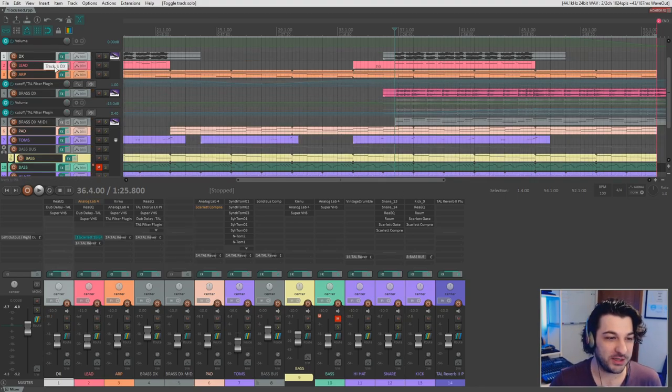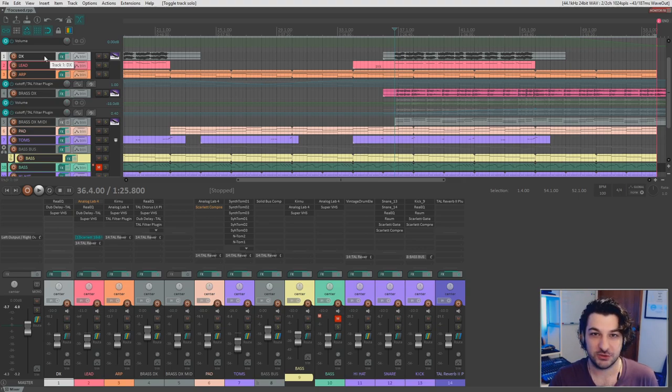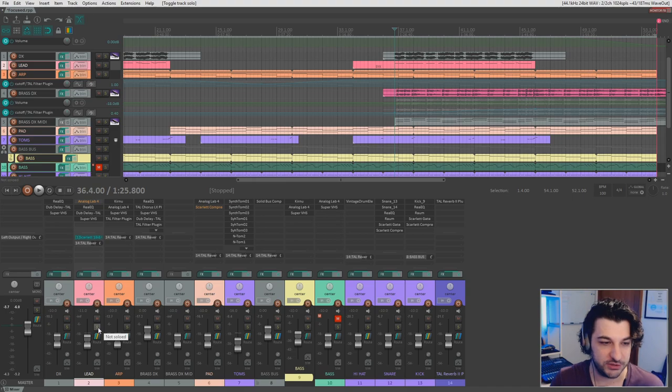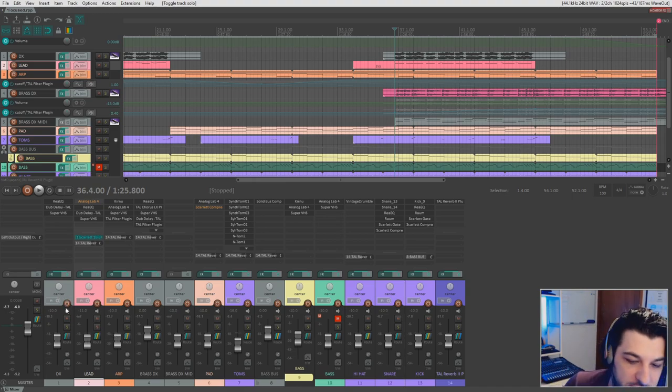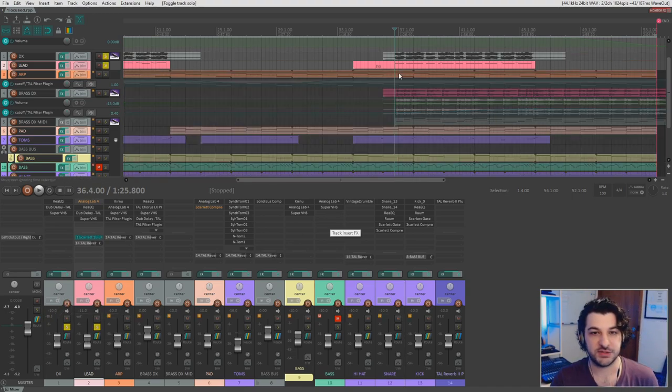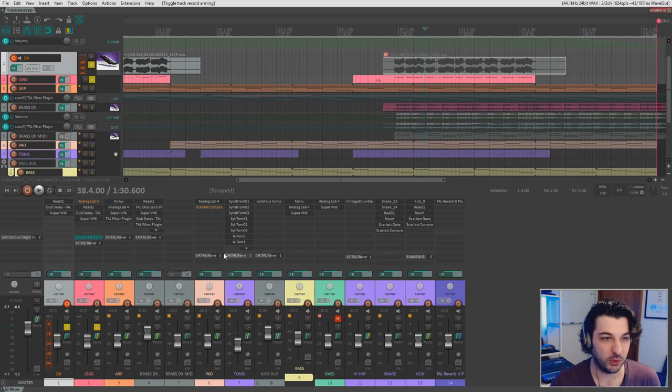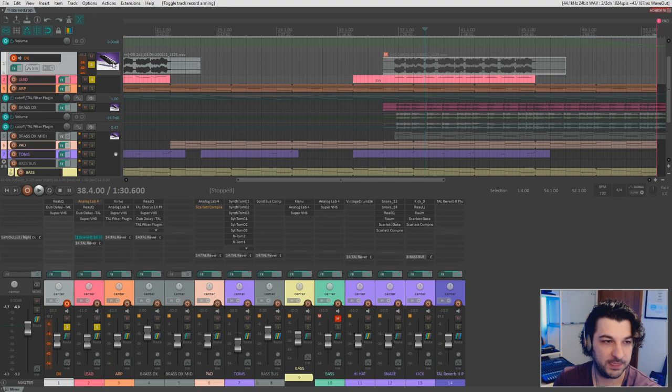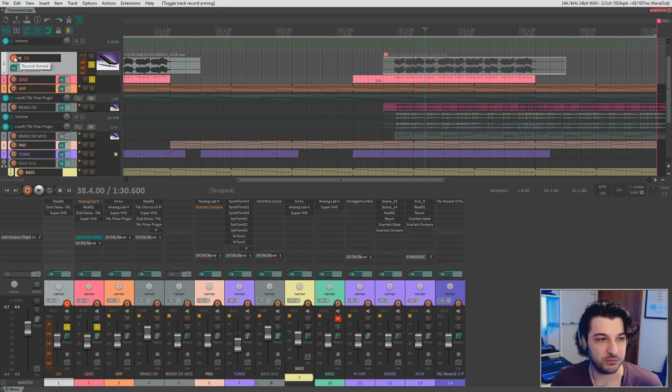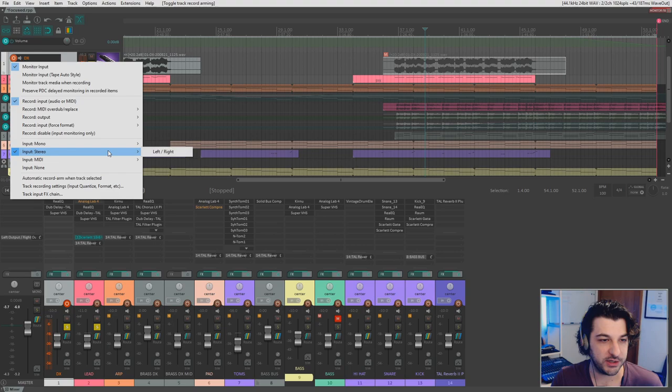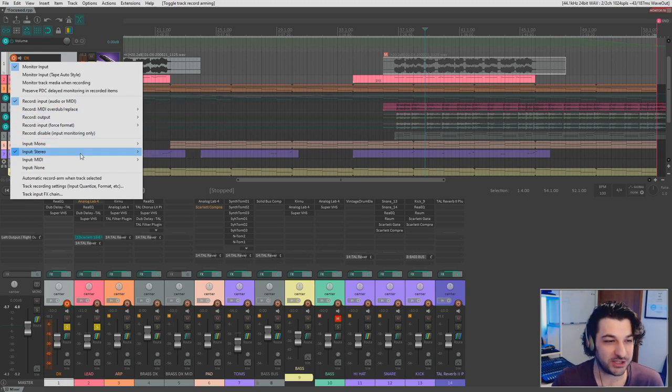Okay. So now that we've got that, we're going to go to our DX track right here. And in fact, you know what, I'm going to solo these two. So now we're going to record arm that track and is it going to come through? It may not. So I'm going to right click on the record arm here. We're going to go to stereo. Ah, so here's the issue. I might not actually be able to show you this.